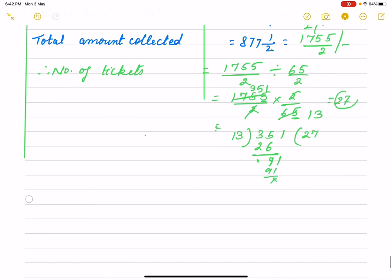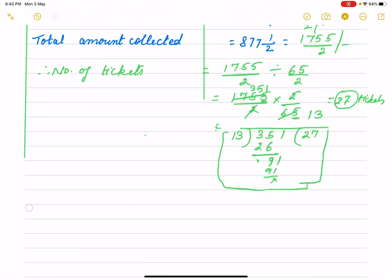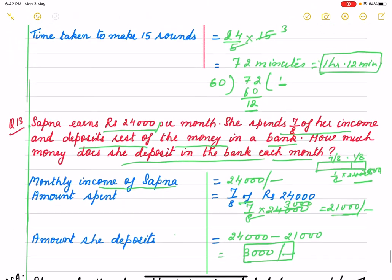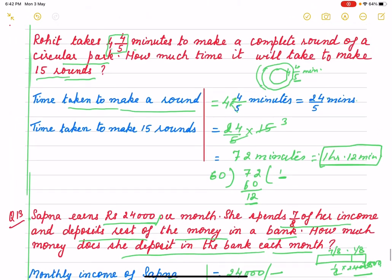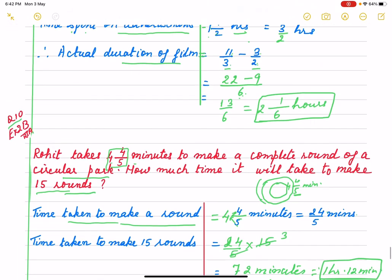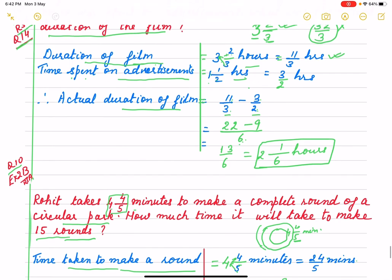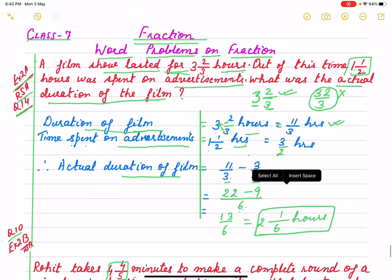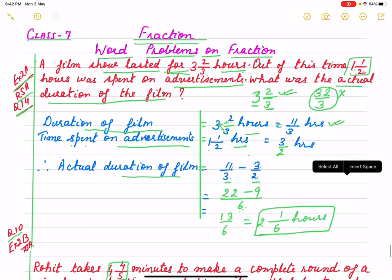Twenty-seven tickets is the answer. You can do the working in rough and also show it in fair. This is how we solve all word problems — we write the statement properly. The statement must be clear and short, and this way you will complete it.